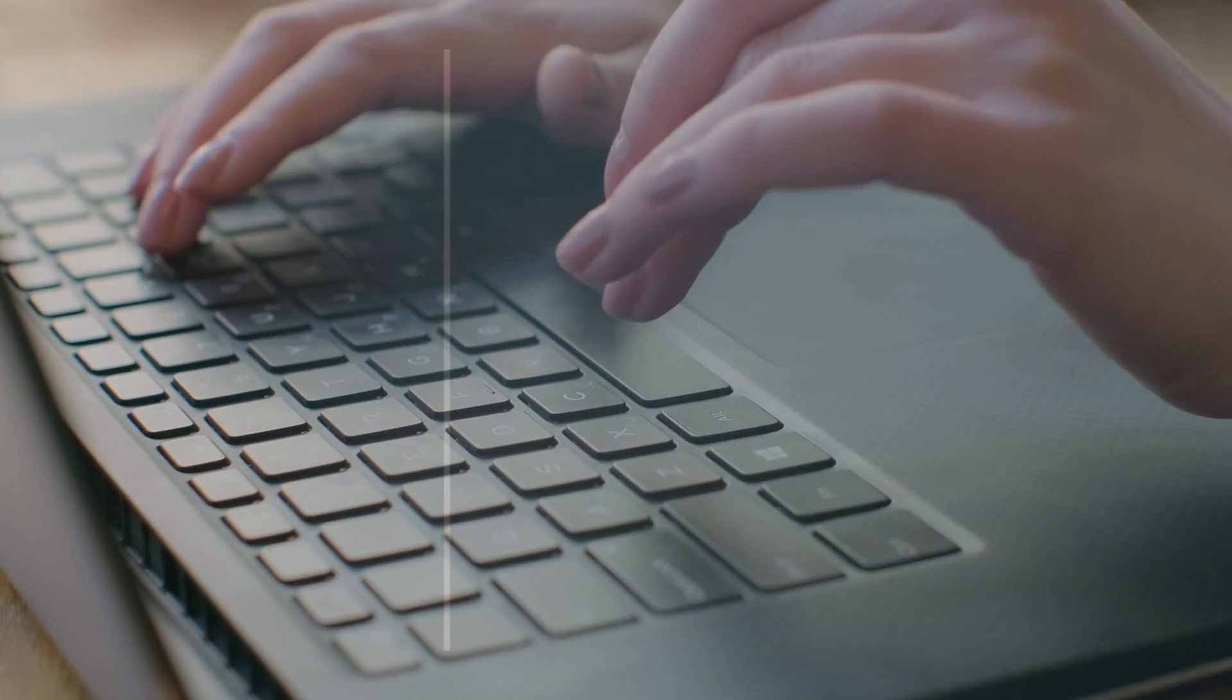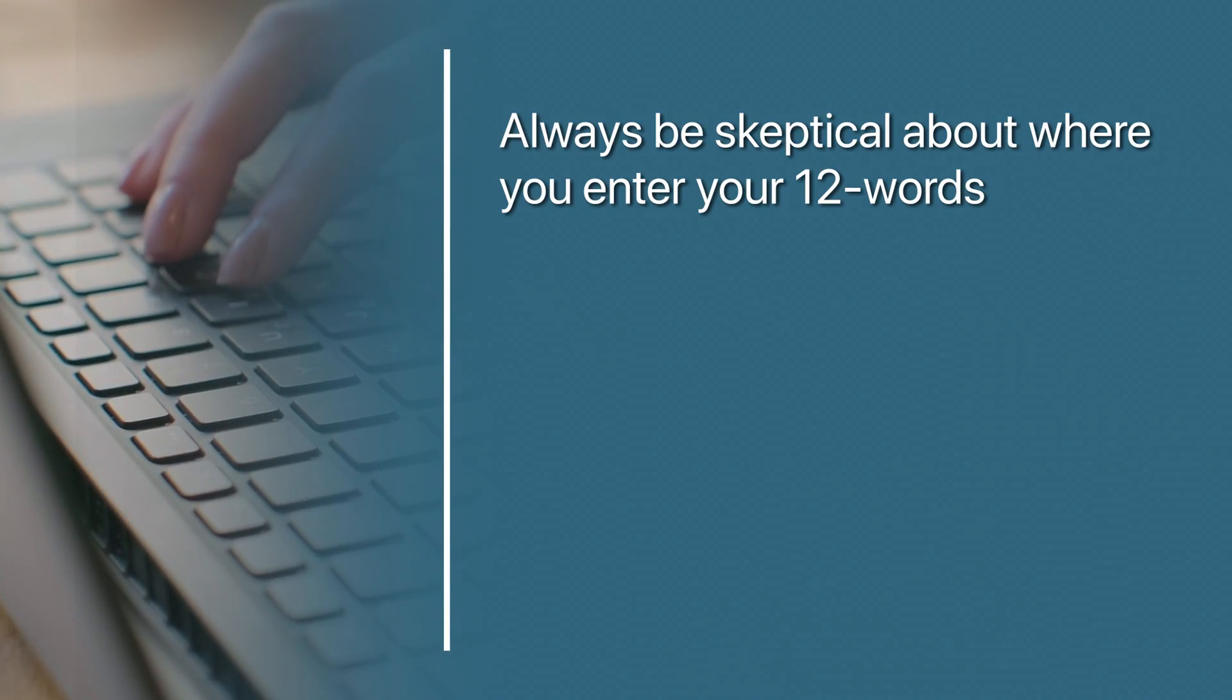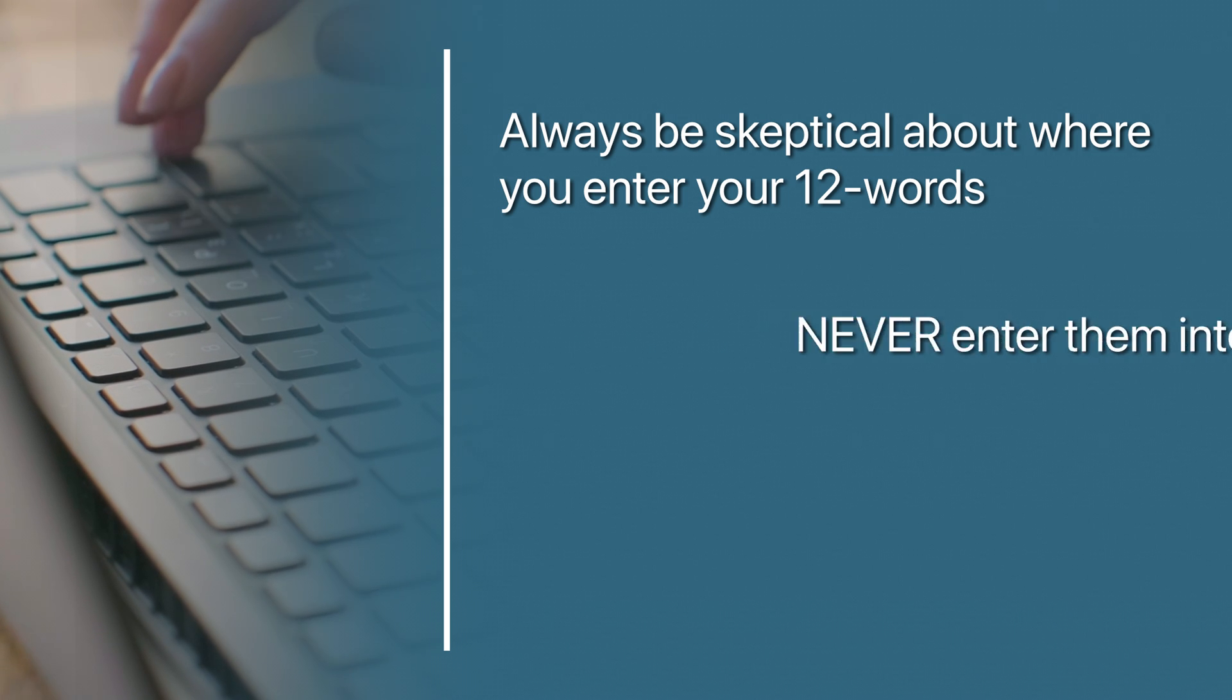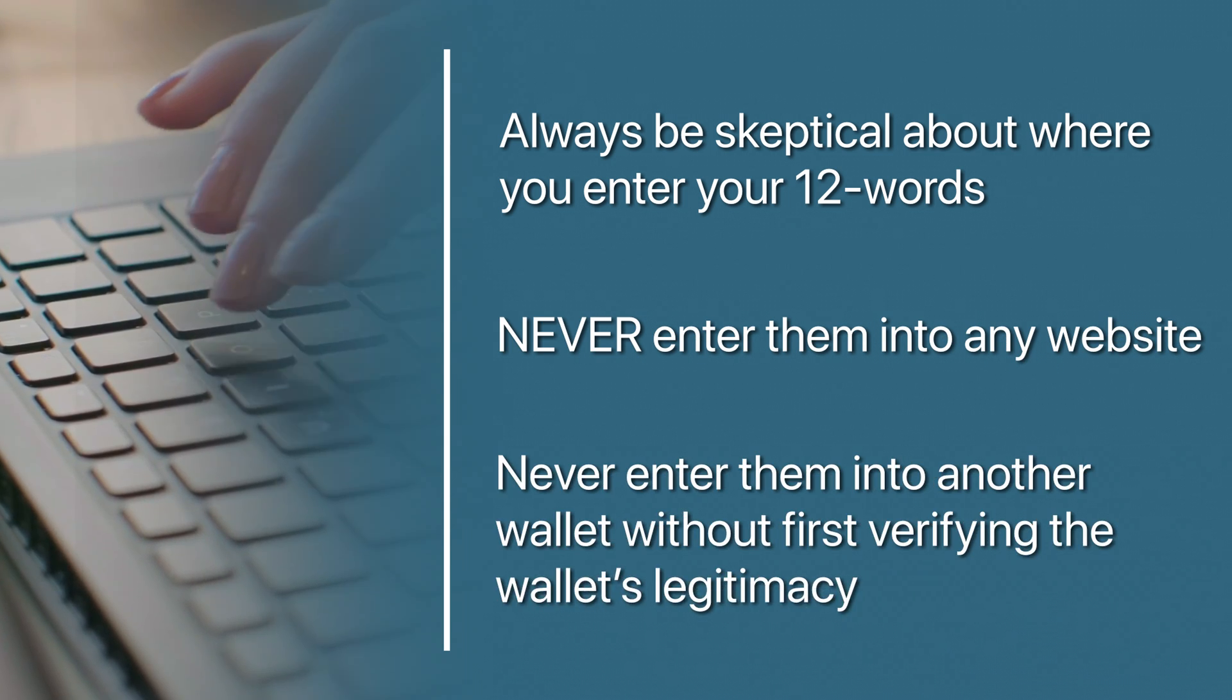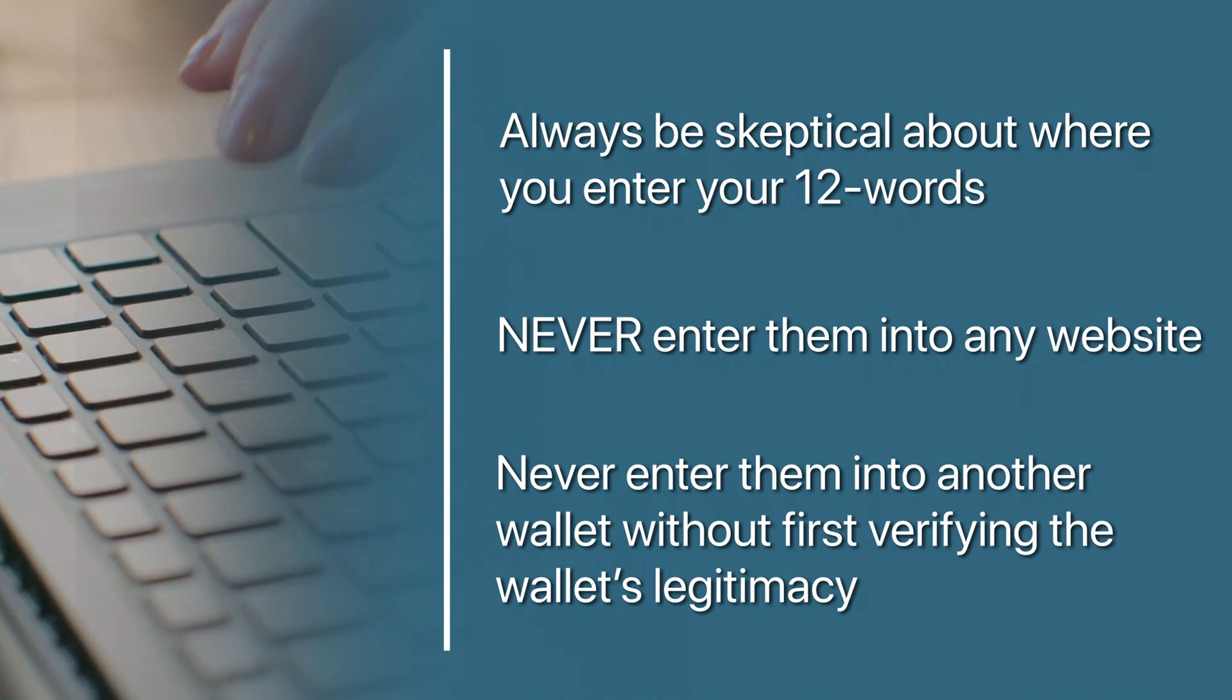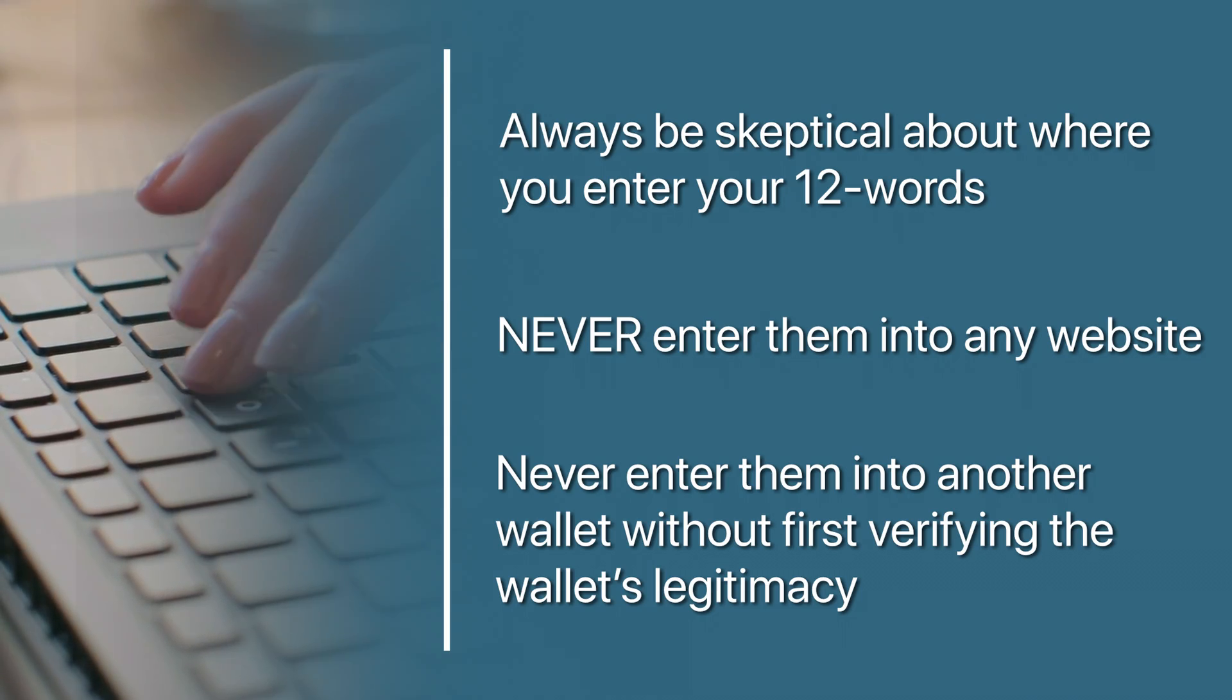And if you ever do need to use it, always be skeptical about where you enter your 12 words. Never enter them into any website and never enter them into another wallet without first verifying the wallet's legitimacy.